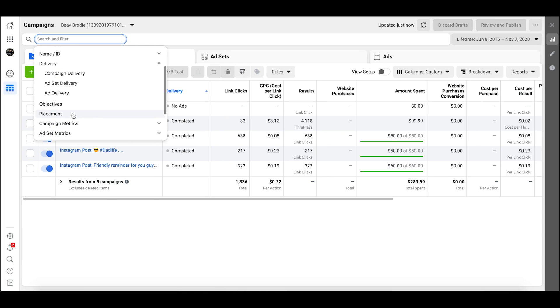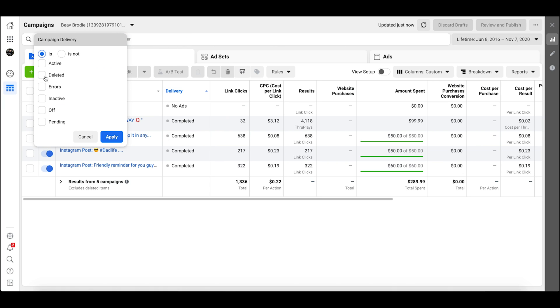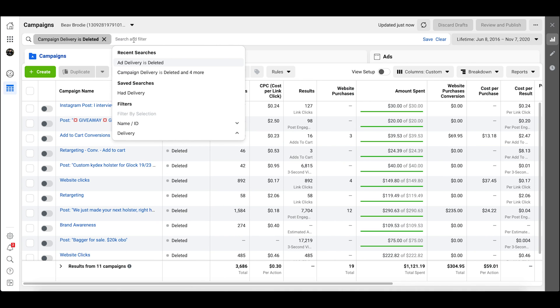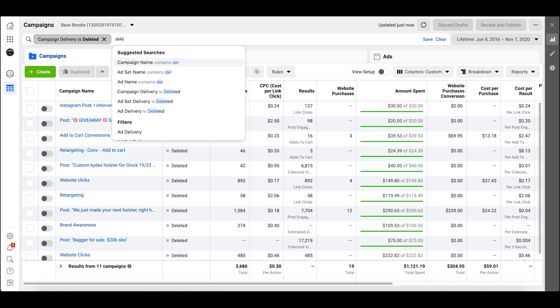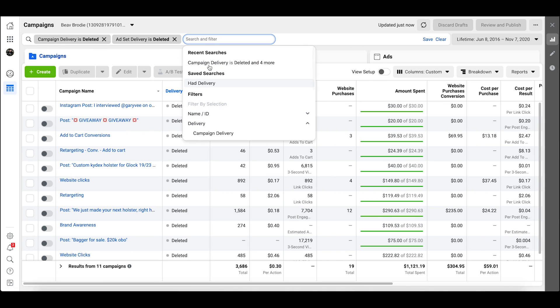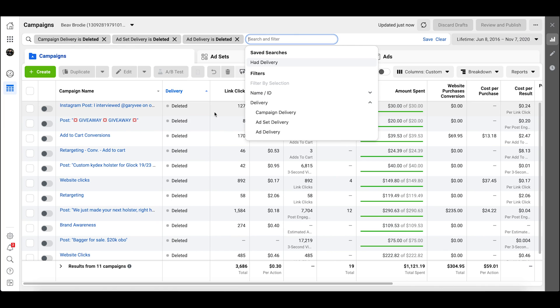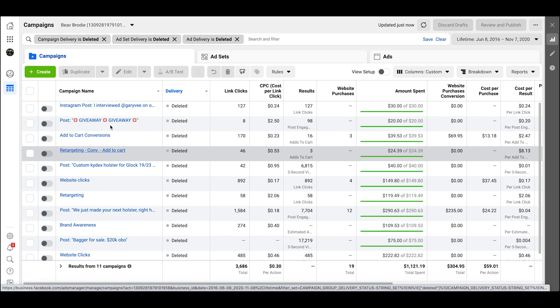By the way, this back end of Ads Manager is changing all the time — this is as of November 2020, so it should still be similar, though there might be a few variations depending on when you watch this video. Anyway, you filter through: go to Delivery, then go to Campaign Delivery, filter 'Deleted,' and hit Apply. You can type into the search — you don't want the name to say 'deleted,' you want to filter by Delivery is Deleted. So: Ad Set Delivery is Deleted.